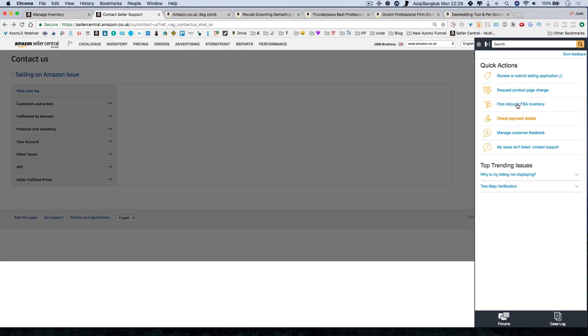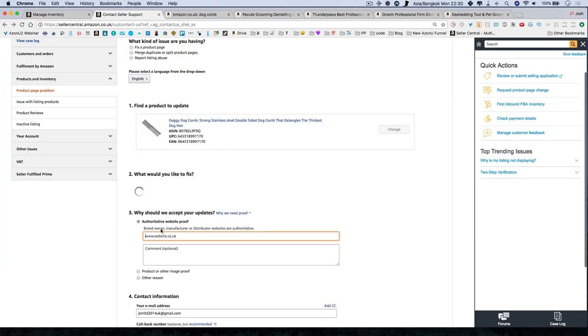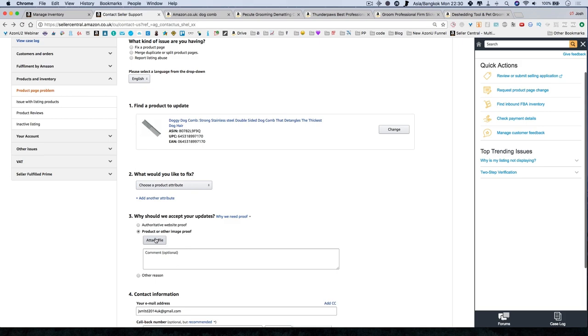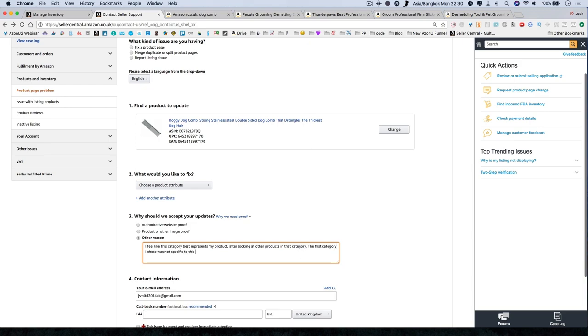Let's say you have to write a reason. If you say authoritative website proof, you have to give websites. If you show product images, you have to show images. Other reason. And the other reason is always I feel like this category best represents my product after looking at other products in that category. The first category I chose was not specific to this product. So that's a simple reason. And you're basically saying that my product is better suited in this category because that's what my product is for. Does that make sense then?